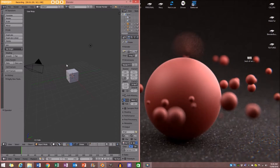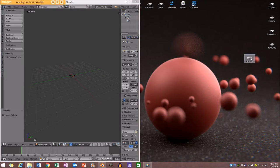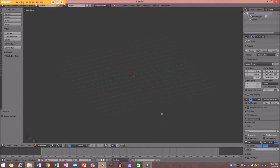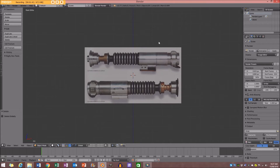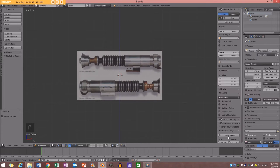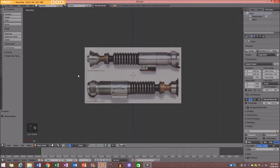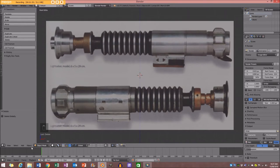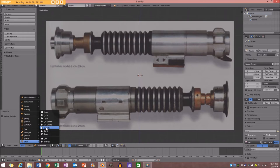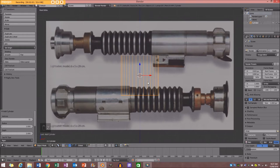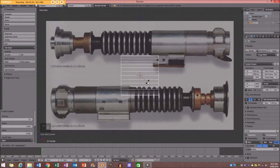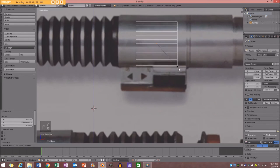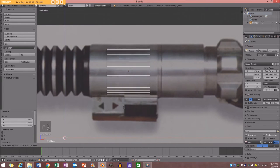I'm going to pull Blender to the side, press A to select everything, then X to delete. I'm going to drag the reference image in, and when I go into my front orthographic view you can see we have the image in here. I'll press N to bring up my screencast keys so you guys can see what I'm doing during this whole process. Now we're ready to start modeling.